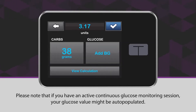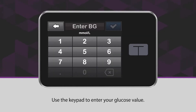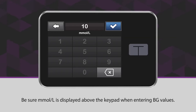Please note that if you have an active continuous glucose monitoring session, your glucose value might be auto-populated. However, if there is no auto-population of your glucose value, simply tap Add BG to enter your blood glucose. Use the keypad to enter your glucose value, and be sure millimoles per liter is displayed above the keypad when entering BG values.